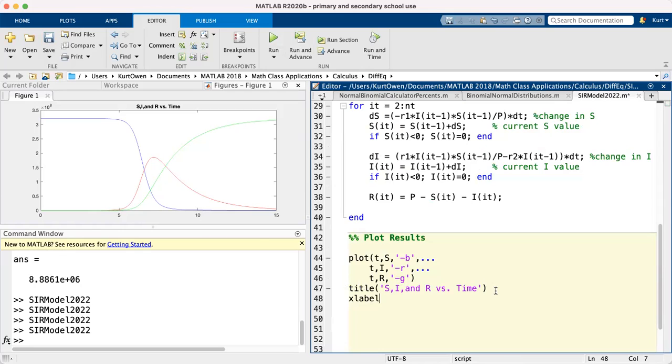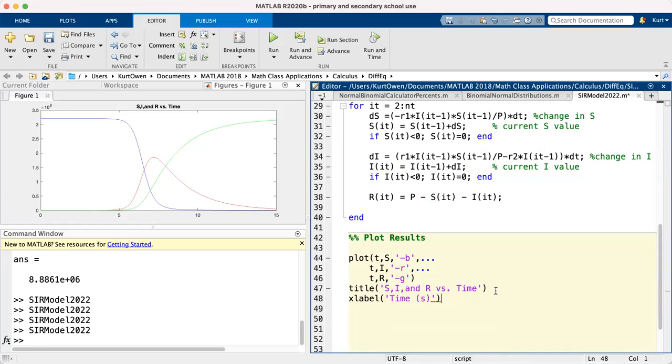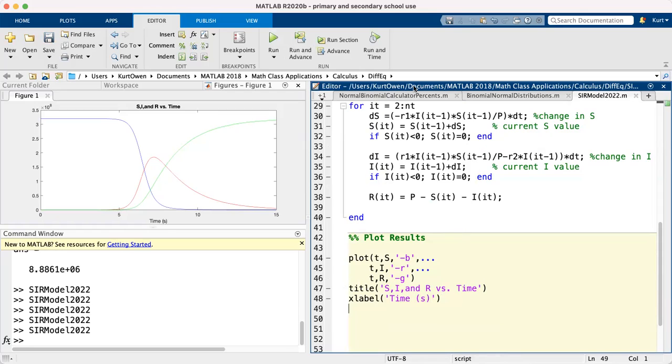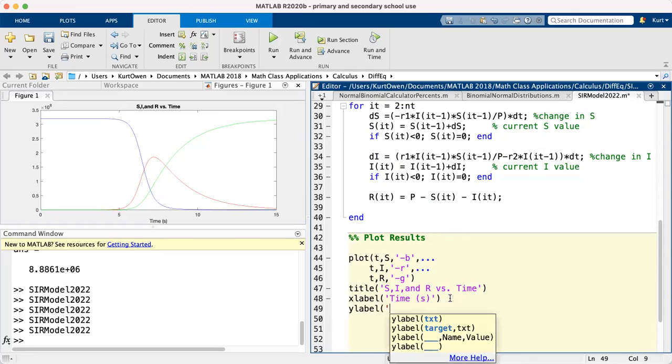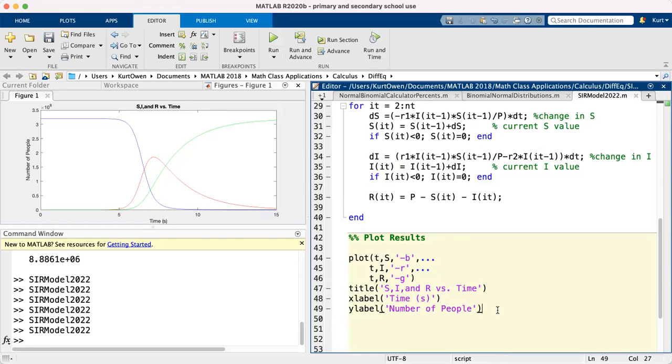We can put in a Y label. And this will be, let's see, number, number of people. We'll spell out number of people, we don't need units on that. So if I run it again we can see number of people that are in each category there.